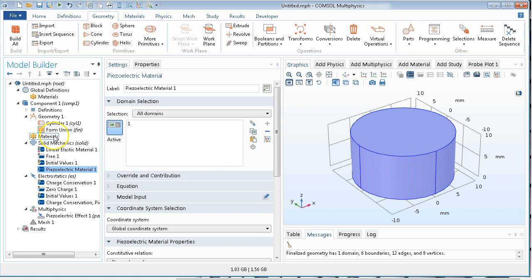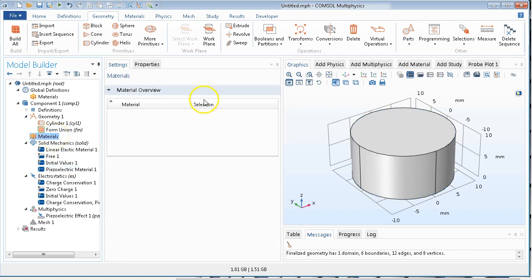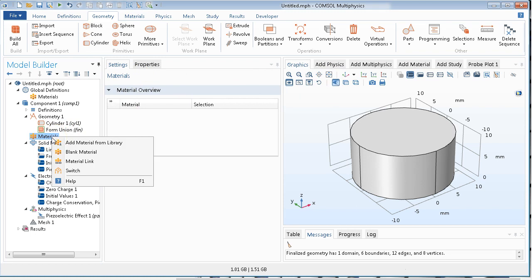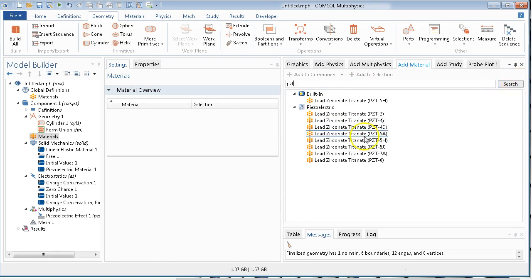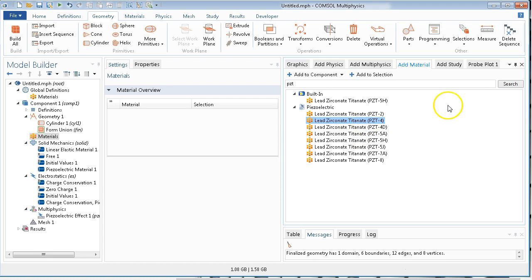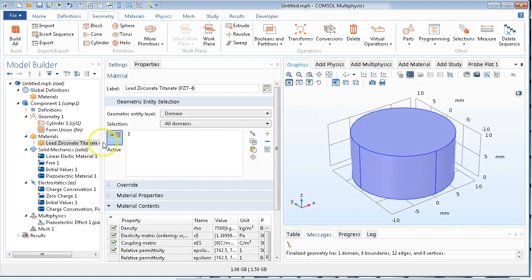So again, that's going to be piezoelectric material. And what we will do, we will have to assign a PZT material. So we go ahead, add material from library, PZT. And PZT, as I mentioned before, the standard PZT is PZT4. So that's that.